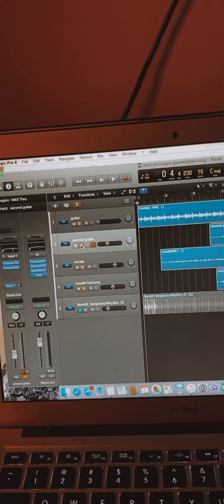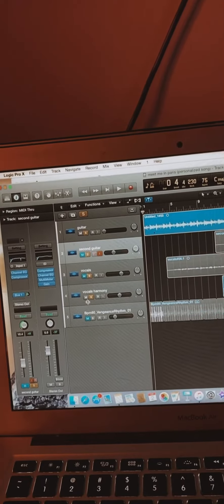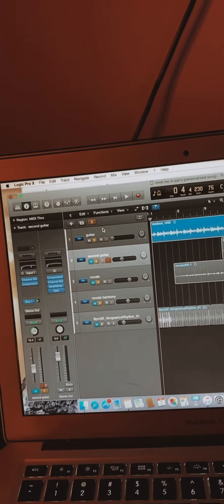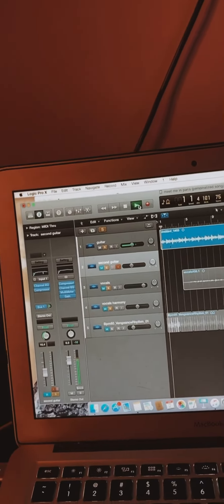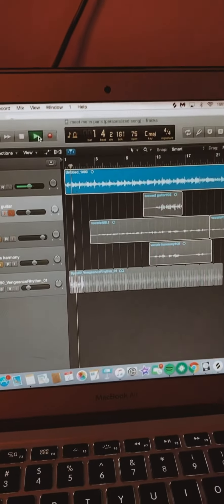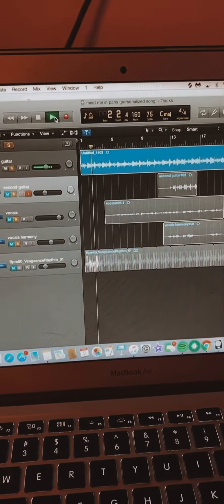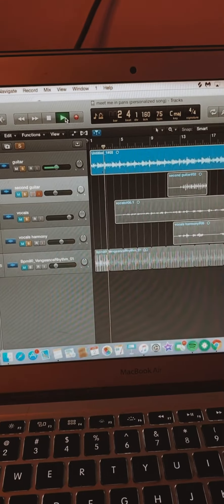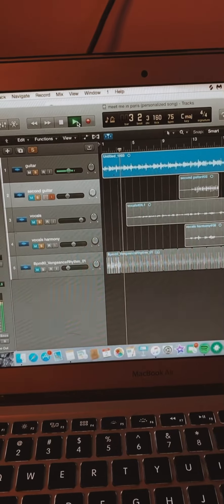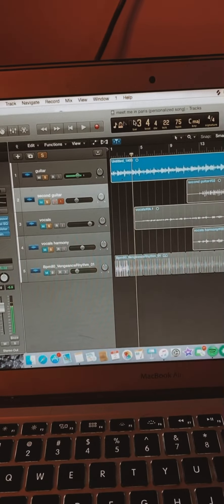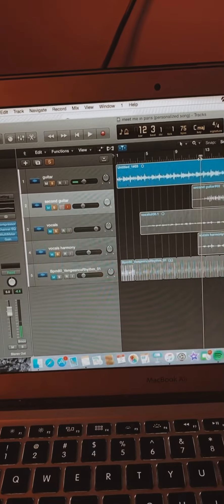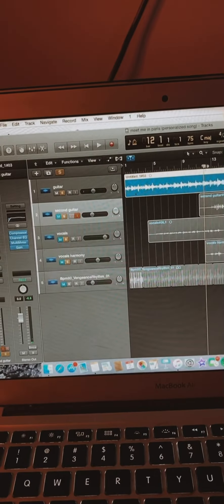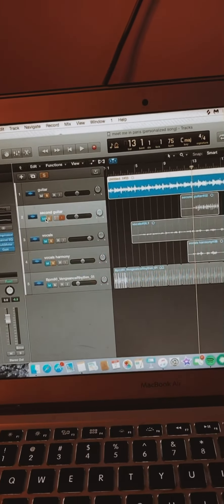All right, let me show you what I did. Okay, so I'm just going to mute everything besides the guitar. So this is what the guitar sounds like. Right? Okay, and then I added a second guitar in the chorus.